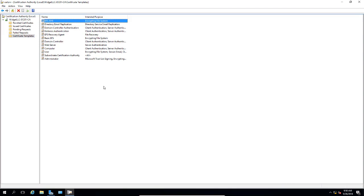Our certificate authority is now ready to issue our new EFS certificate through the Auto Enrollment Group Policy. That is how we set up EFS Auto Enrollment for an encrypting file system certificate to get pushed out to our users using Windows Server 2016, Active Directory, and Certification Authority.